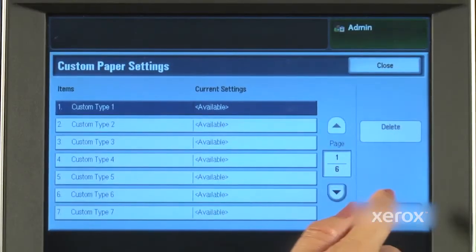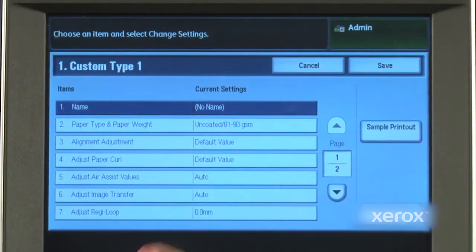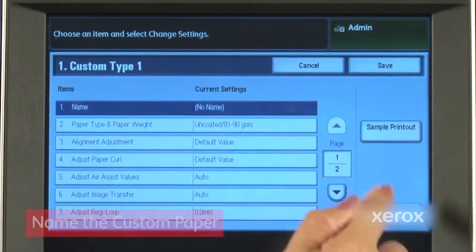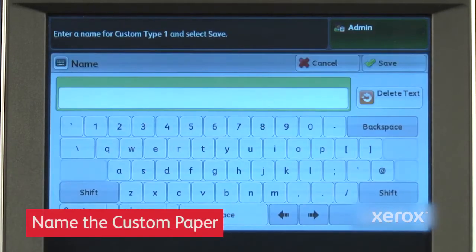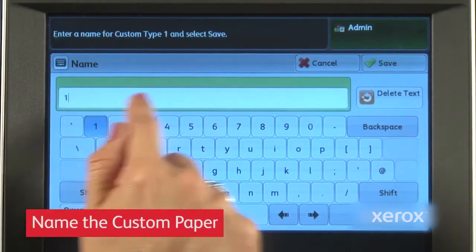We'll define one to set up a new image transfer adjustment. We'll give it a meaningful name for later recall.